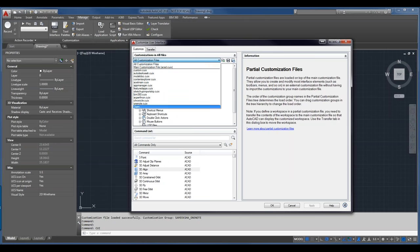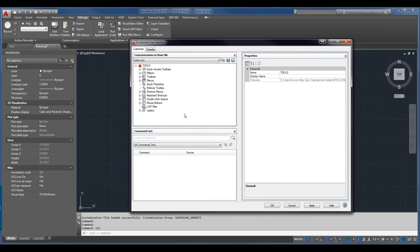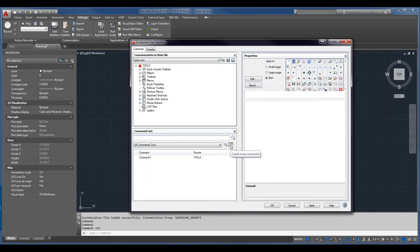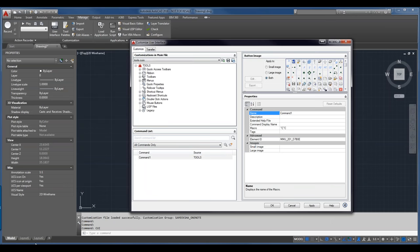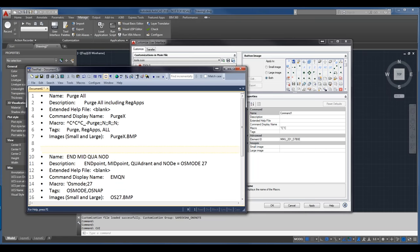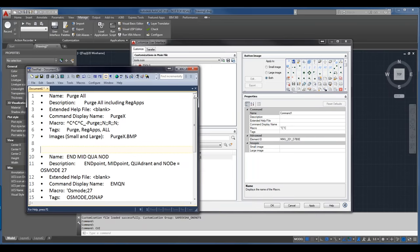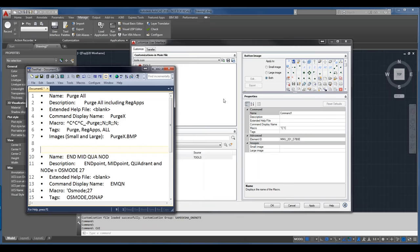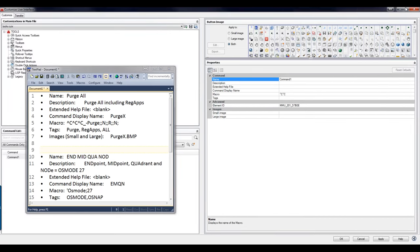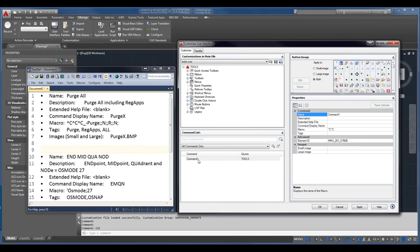I'll click Open and select the Tools CUI, making it the current menu so I see none of the other partials or information about the ACAD CUI. Now I want to add some commands. I could grab commands from the AutoCAD menu — we'll do that later. Right now I'm going to create my own command using the 'create a new command' button. AutoCAD creates a new command called Command 1 by default.